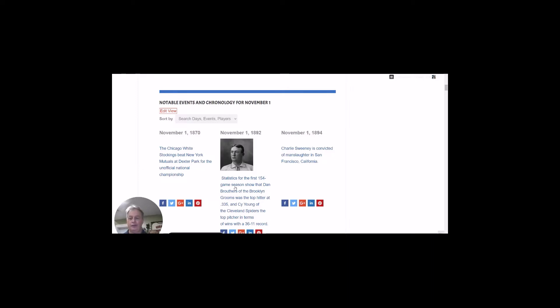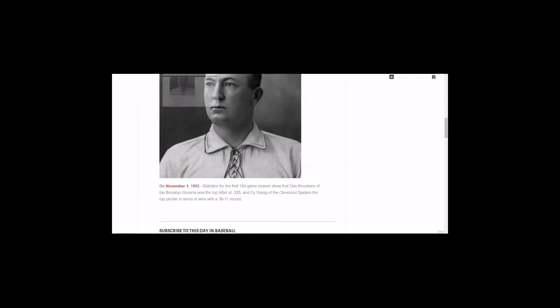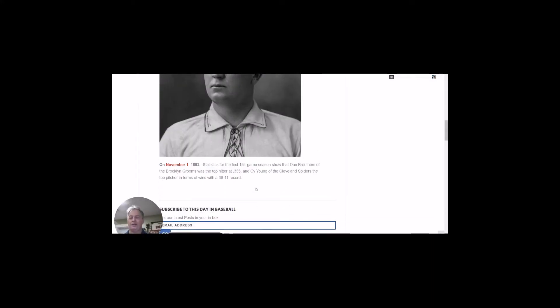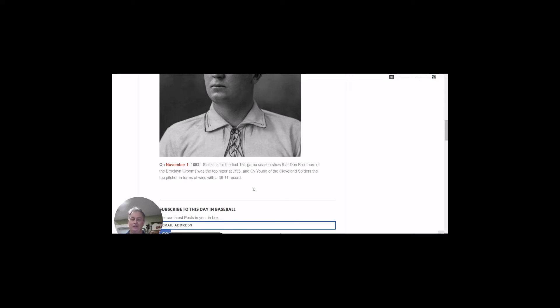I'm going to go right down the page and pick up these five cool events. The first one happened on November 1st, 1892. This is when statistics were kept for the first time for a 154-game season. It shows that Dan Brothers of the Brooklyn Brooms was the top hitter, and he hit .335. And Cy Young of the Cleveland Spiders was the top pitcher in terms of wins with 36 wins versus 11 losses.